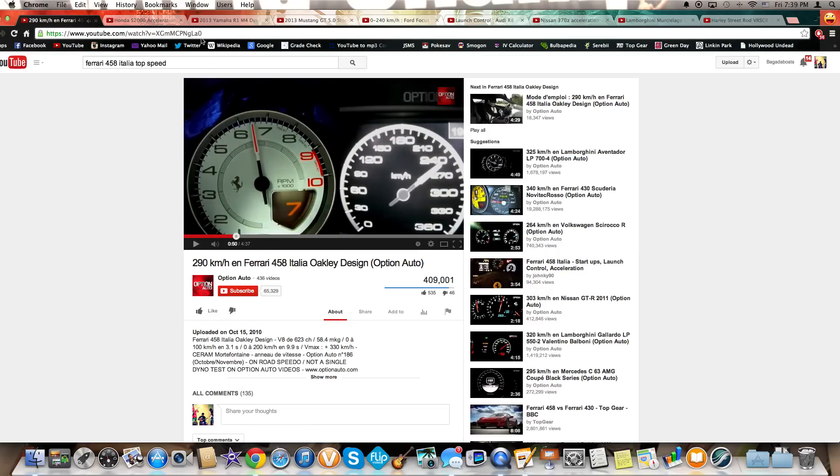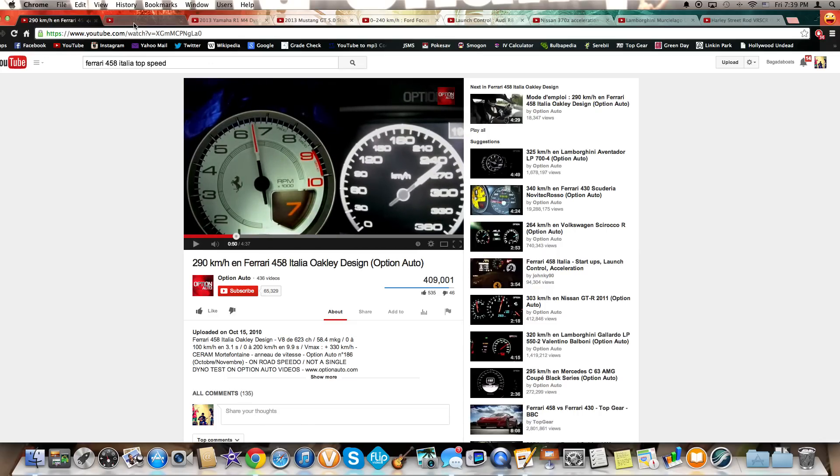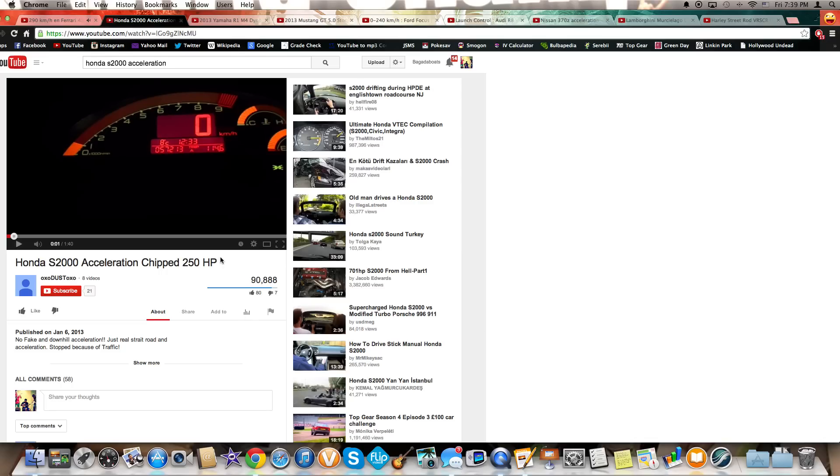Okay now let's listen to the S2000. Remember the Ferrari had a V8, this has an inline-four, but you'll be surprised how identical it sounds now let's listen.